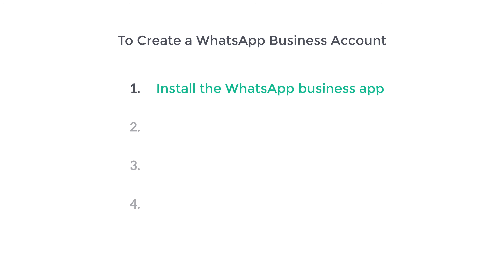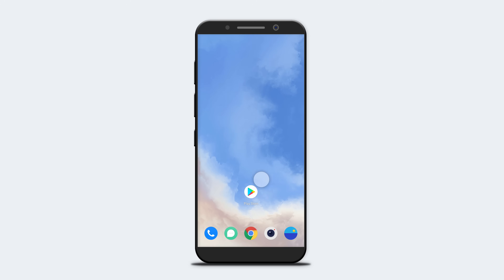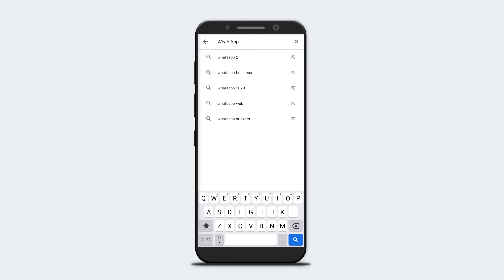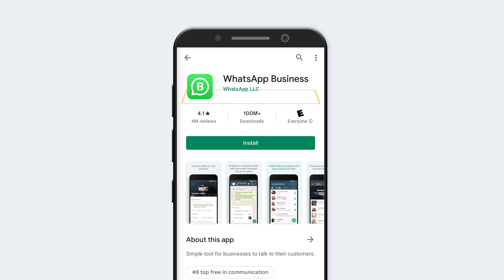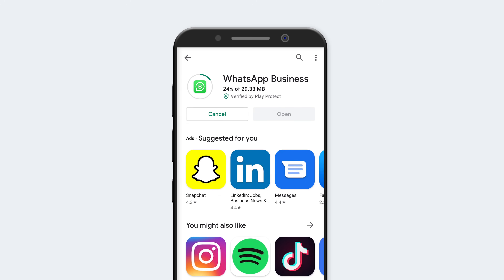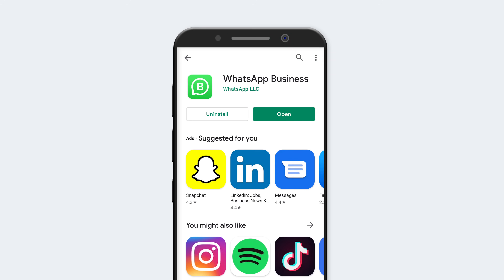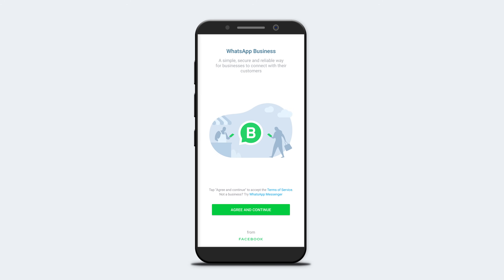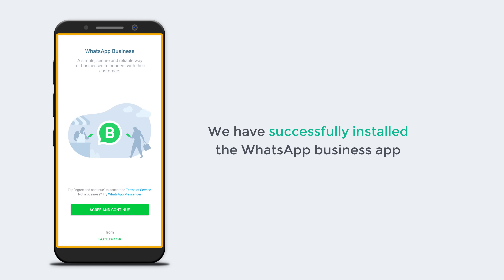The first step is to install the WhatsApp Business app. To install it, go to the Play Store on your mobile and search for WhatsApp Business. You will get the app — just click Install. The app will be installed. Now click Open. We have successfully installed the WhatsApp Business app.